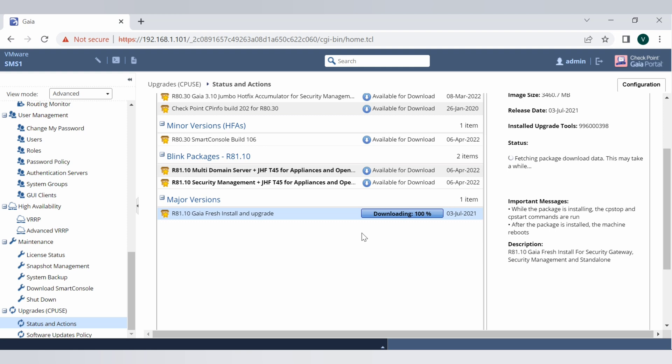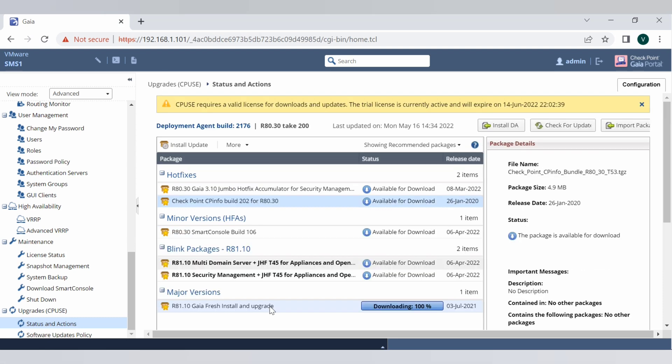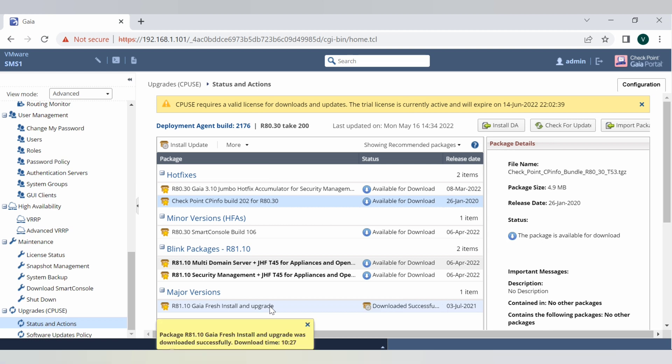Download is started. As I said, I am just fast forwarding this process because it takes time. As you can see the download is 100% now. Now you will be getting a message that package is downloaded and the time when it's downloaded. So it's now ready to upgrade.